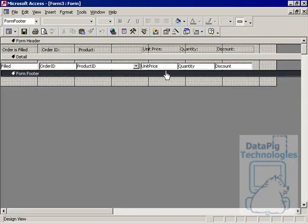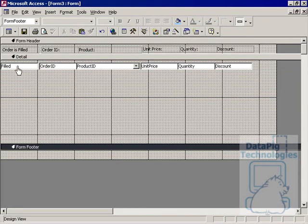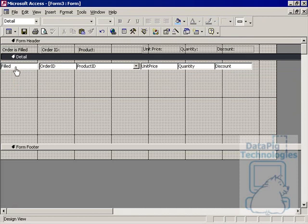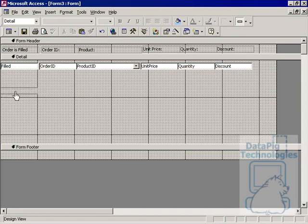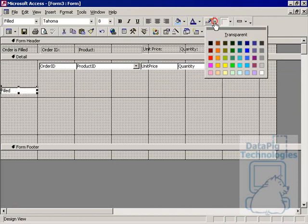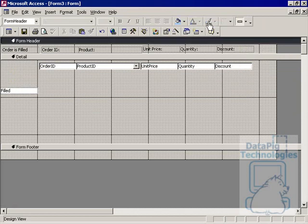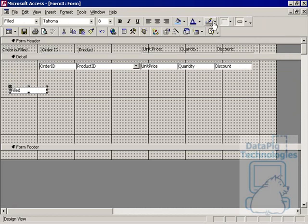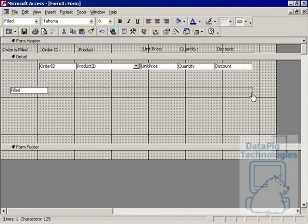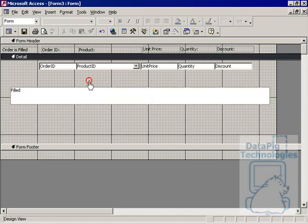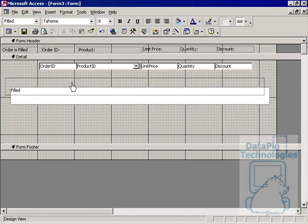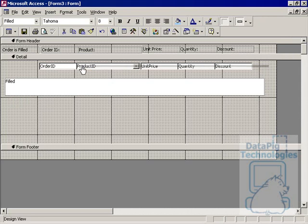What we do here is we take this fill text box and we change some of the formatting features on it. We'll make the outline this dark gray here. And we'll drag it out and expand it a little bit.